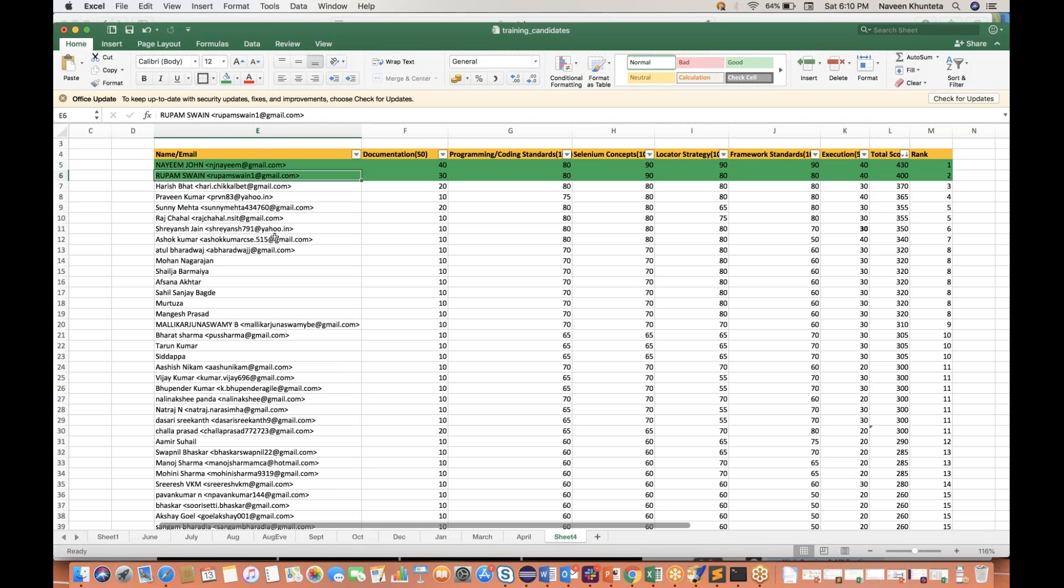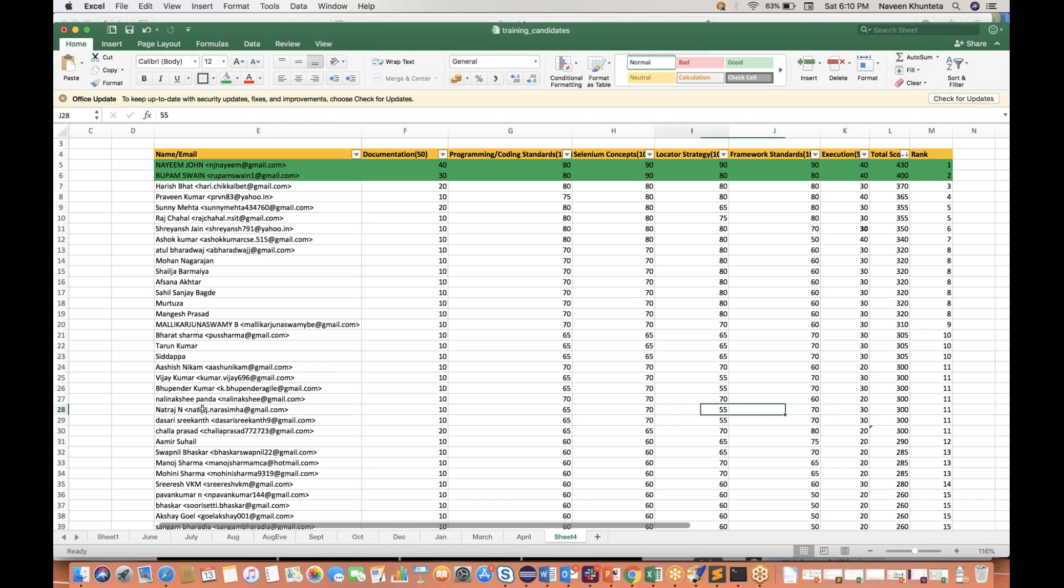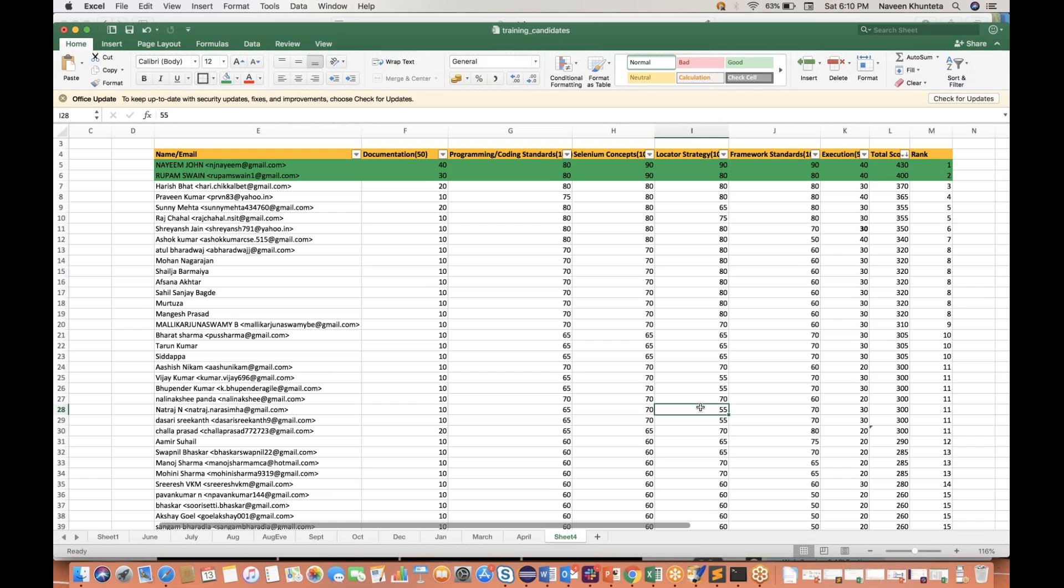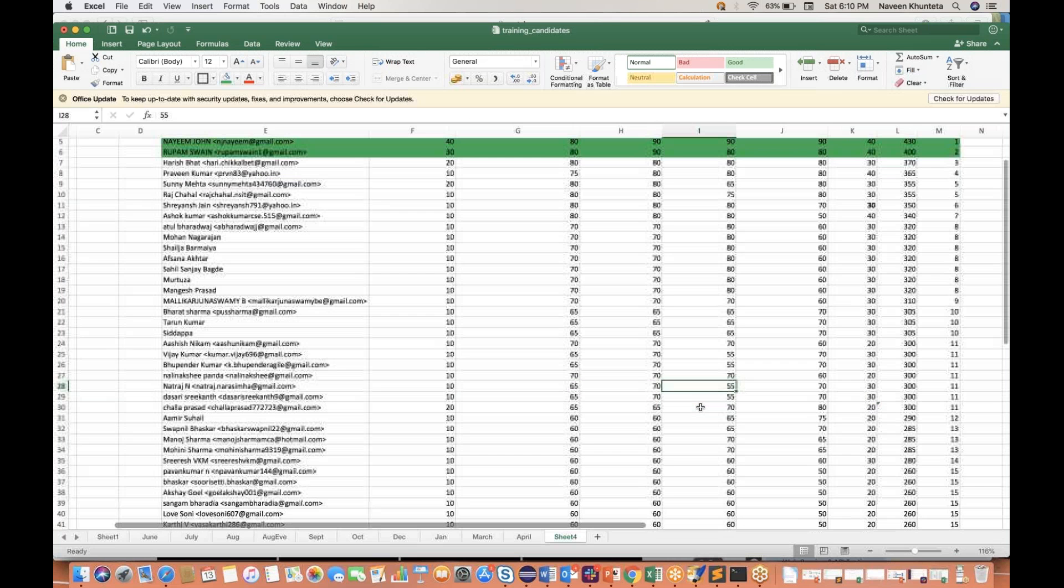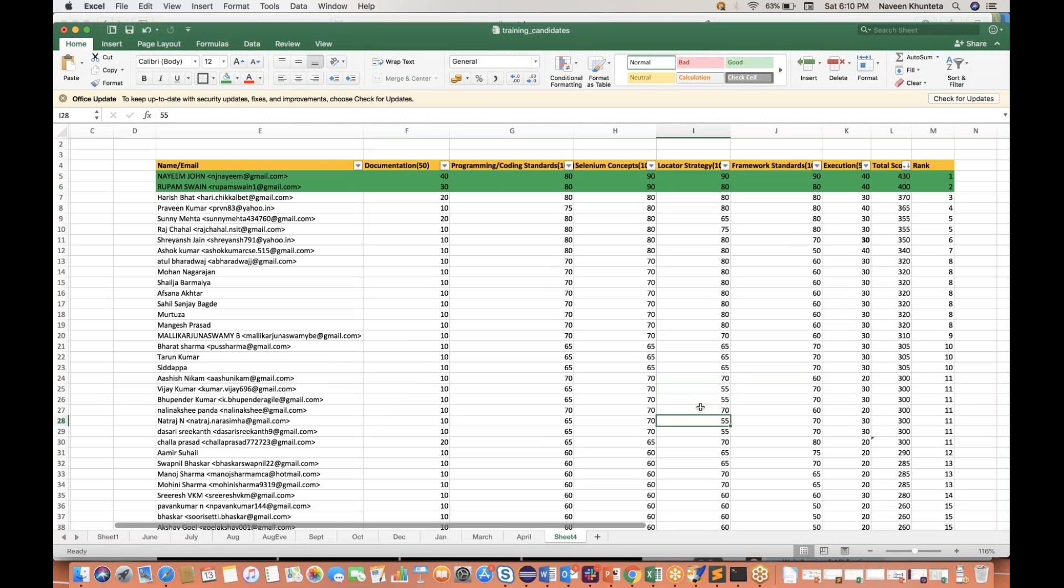So thank you so much, thanks for taking this challenge guys. I'm really happy to see you guys. I can see some people six months back or four months back, they were zero in Selenium, they were zero in Java and they are actually submitting assignment. I'm really happy for these guys actually. I can tell some names. Anuradha is there, Amir is there, Shaleja is there, and Natraj is there. If you see Natraj, he has scored actually 300 and they are just lagging in maybe somewhere in programming coding assignments, programming and coding and the documentation. Somewhere you need to improve your locator strategies also.